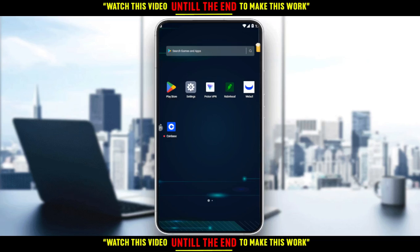Hi, in today's tutorial I'm going to show you how to cancel level 2 on the Weibo application.